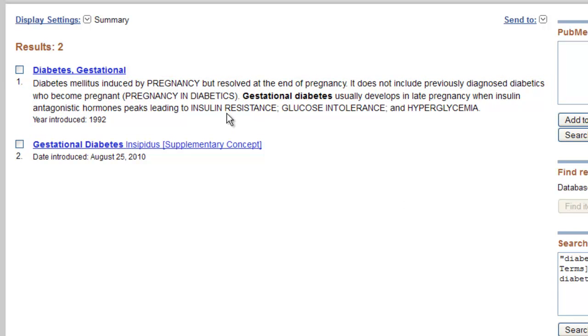Select the appropriate term — in this case, diabetes gestational — by clicking on the blue hyperlink term.